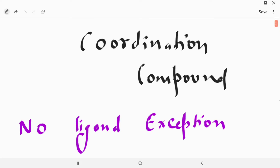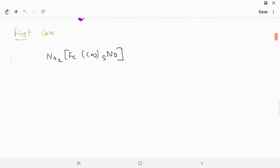Now as we start the coordination compounds NO ligand exception, in this case we start with the NO ligand exception cases. Case number one: we start with Na₂FeCl₅NO.